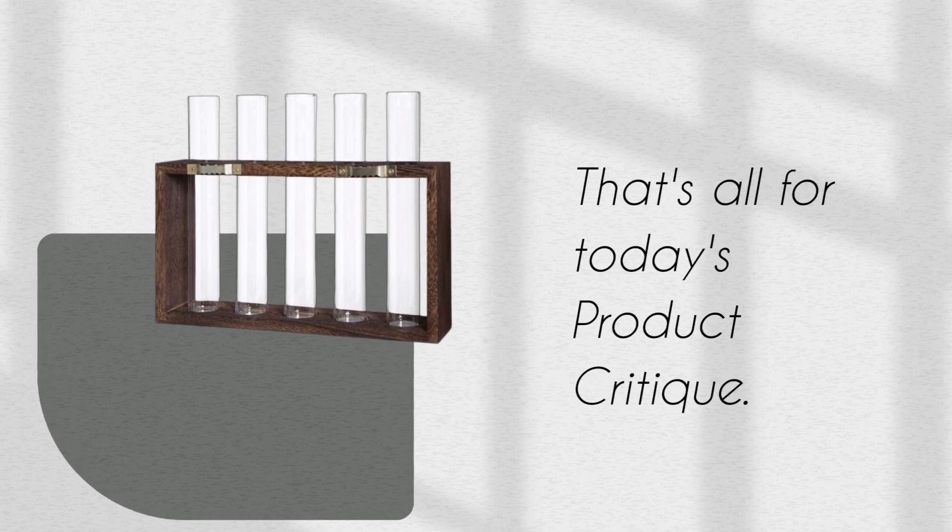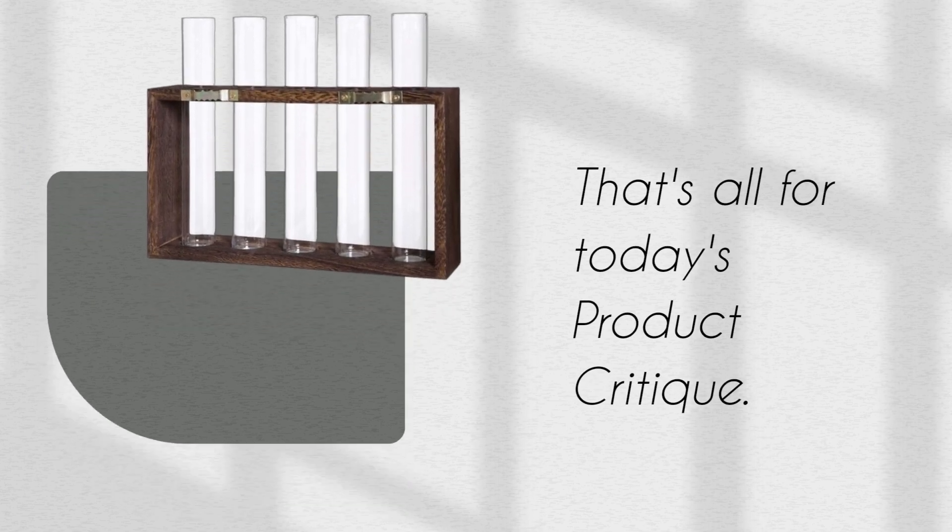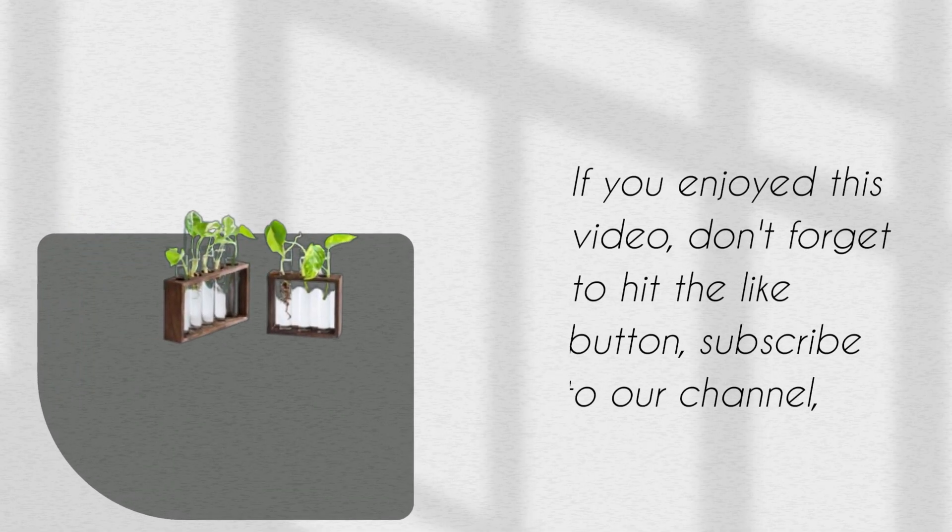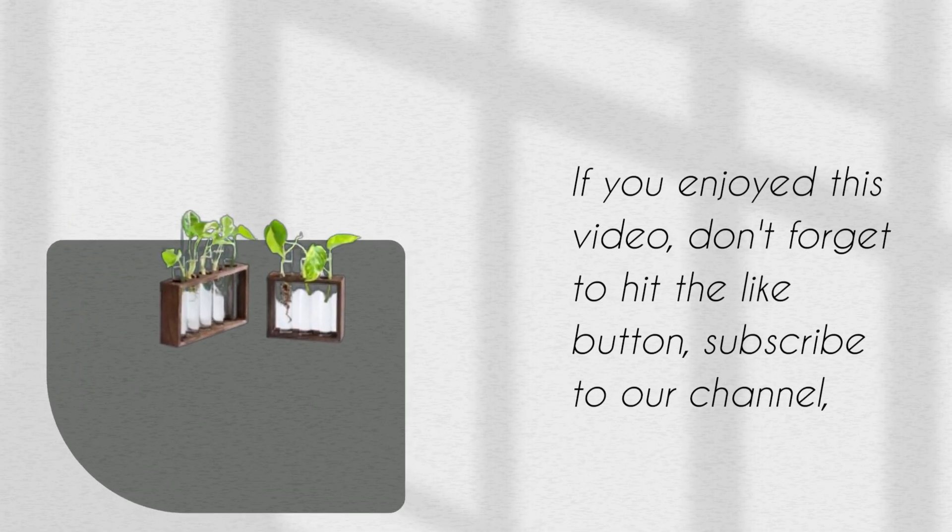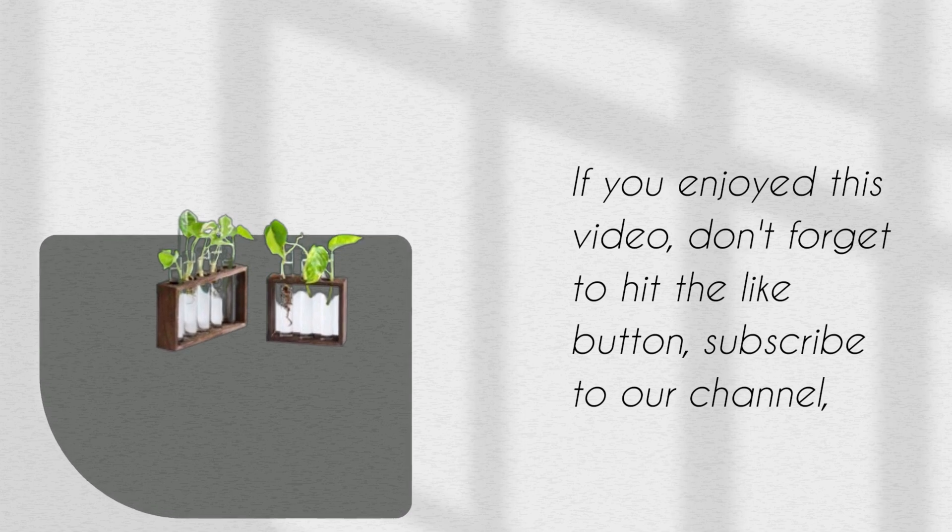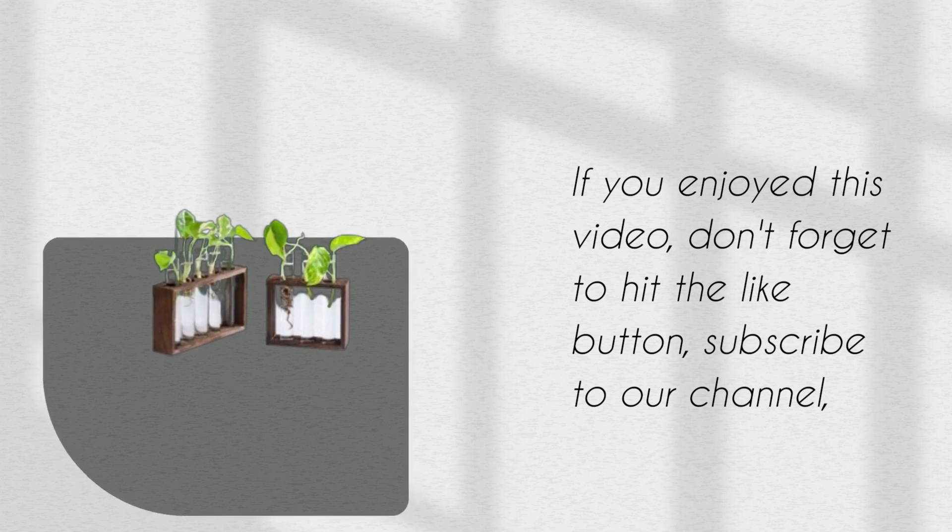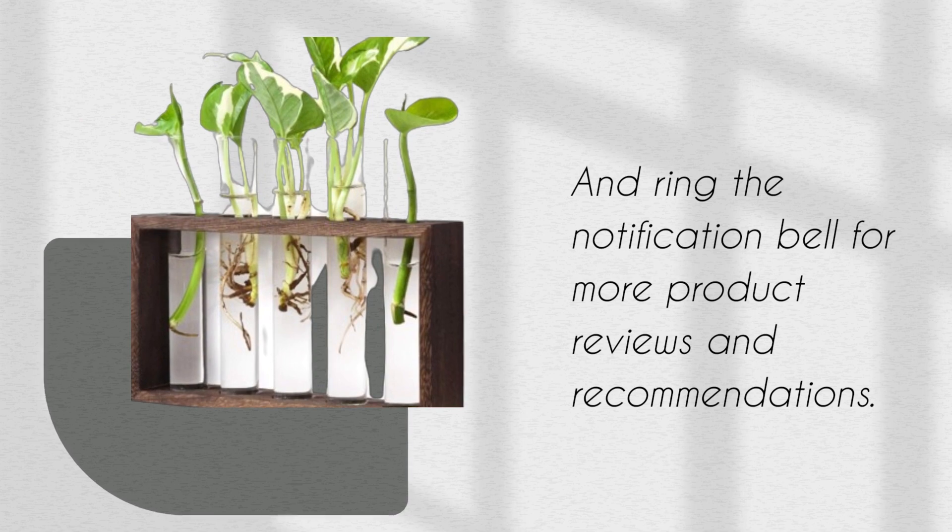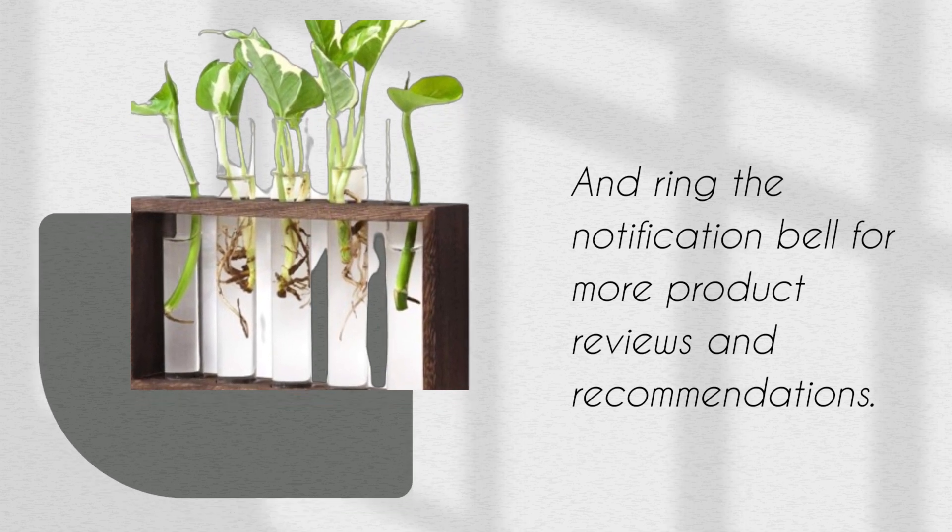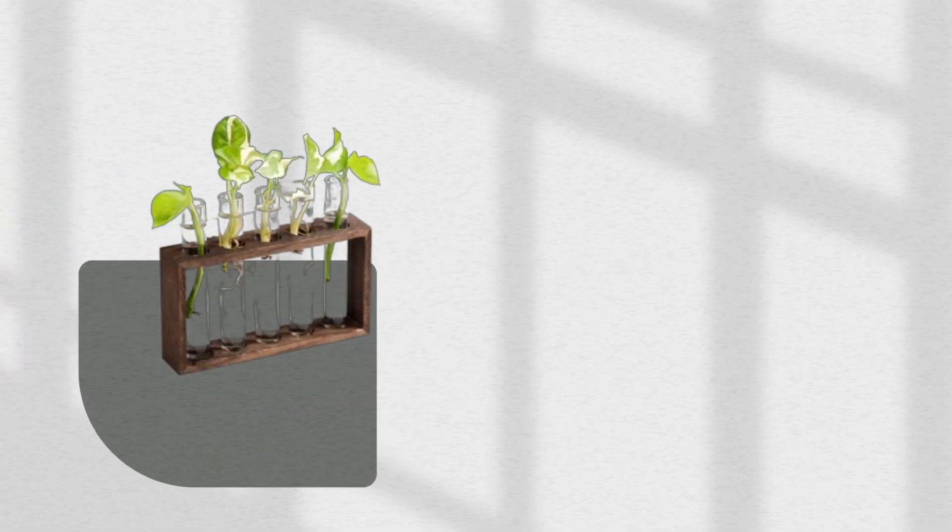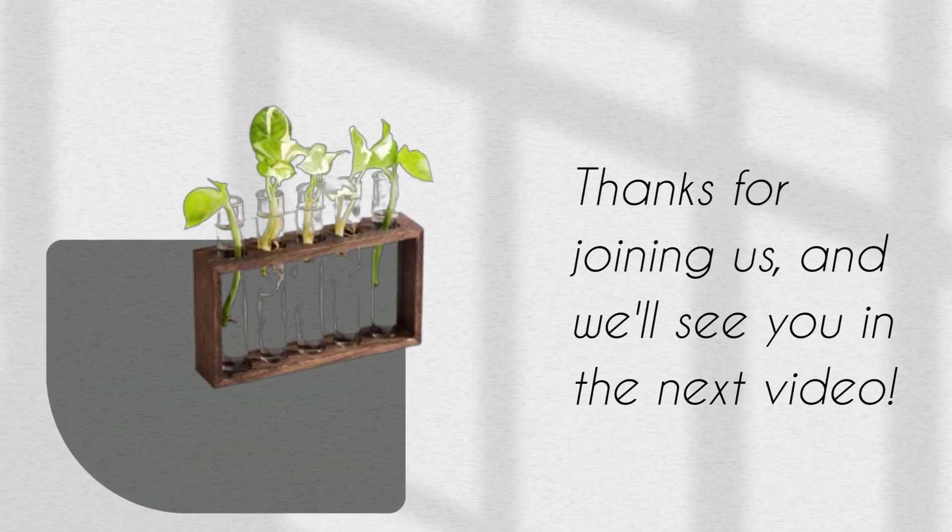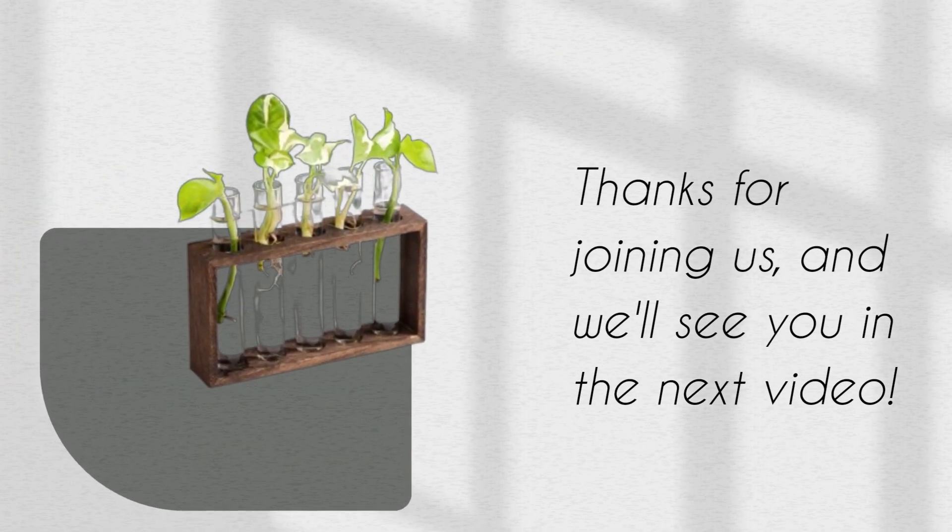That's all for today's product critique. If you enjoyed this video, don't forget to hit the like button, subscribe to our channel, and ring the notification bell for more product reviews and recommendations. Thanks for joining us, and we'll see you in the next video.